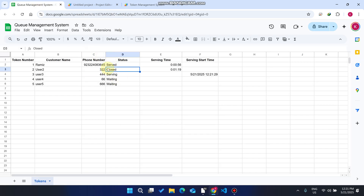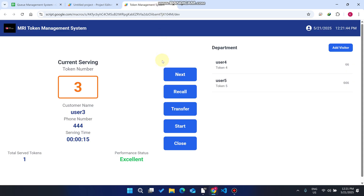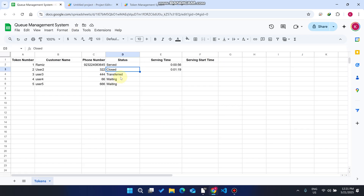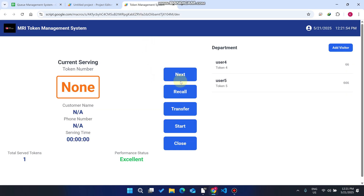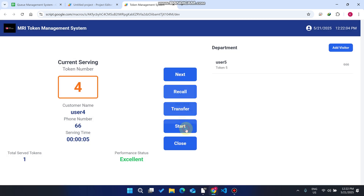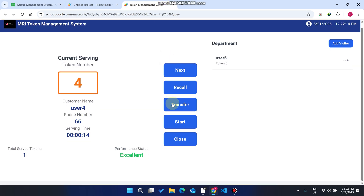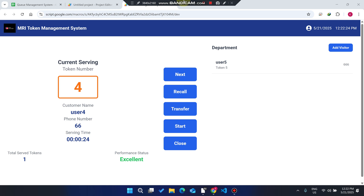The closed token will not be checked again. We then go to 'Transfer' and click on it — the token is transferred successfully. We click 'Next' and move to the next token. You can see the serving start time and all the features: Start, Close, Transfer, Recall, and Next.